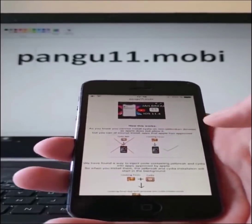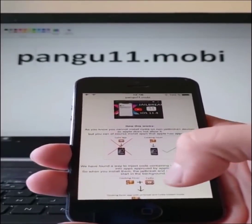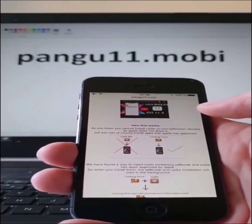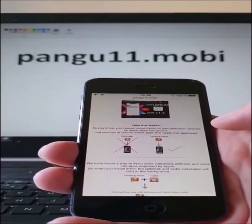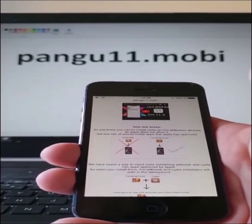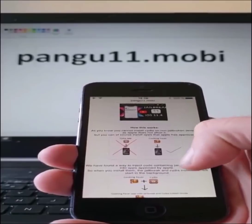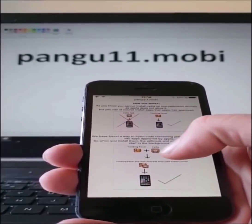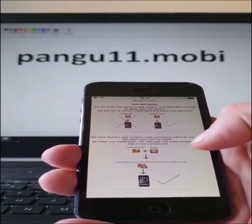Here they will give you an explanation of how this works. They will tell you that you can't install Cydia on a device that has not been jailbroken, because Apple has not approved that app. But you can of course install apps that Apple has approved. So the Pangu team found a smart way to simply hide Cydia and the jailbreak inside approved applications.